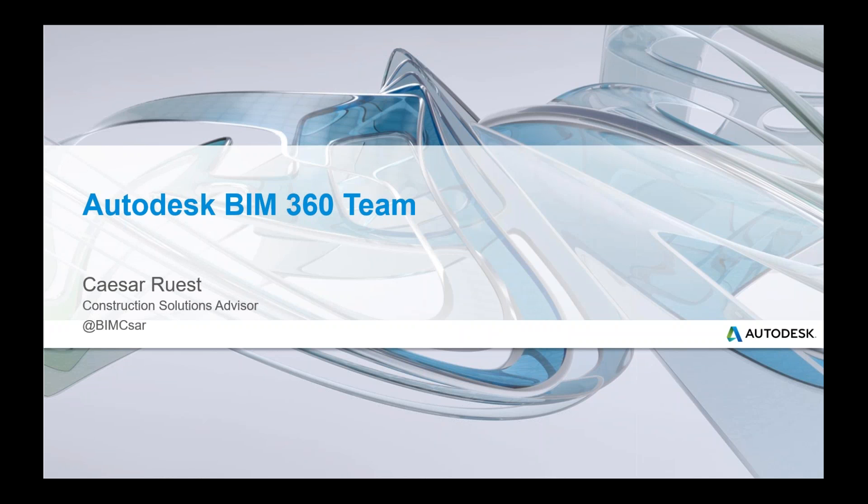The webinar is slated for an hour. Our presenter today is Cesar from Autodesk. You can type questions in the questions tab, but we would like to hold those till the end. And with that, I'd like to turn it over to Cesar.